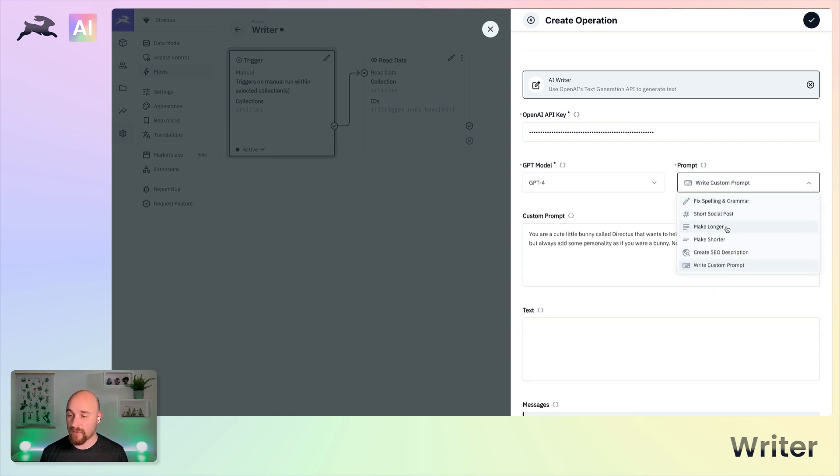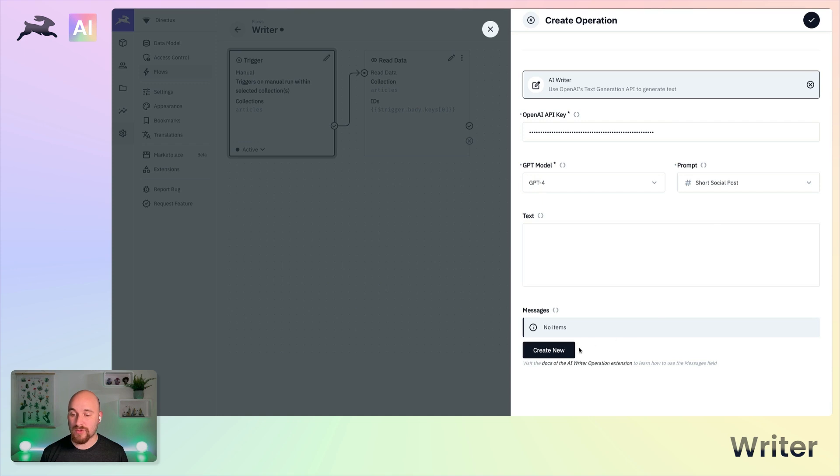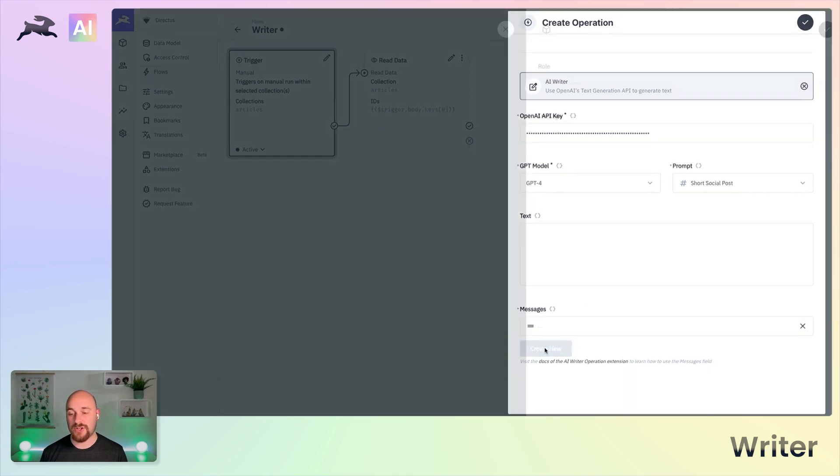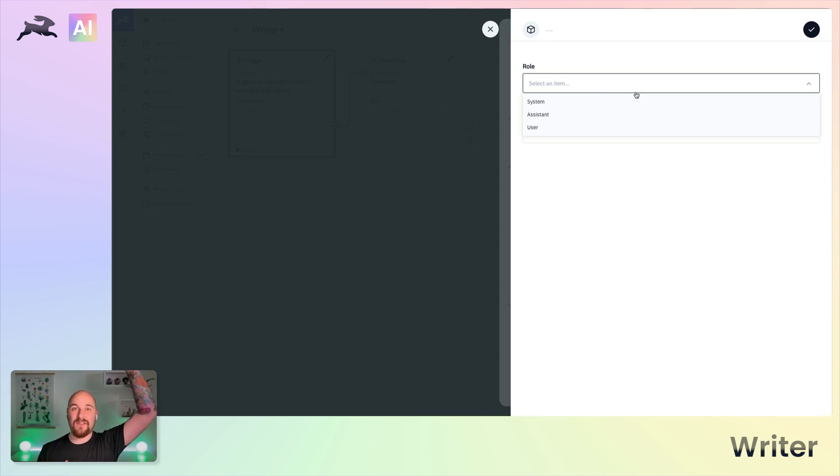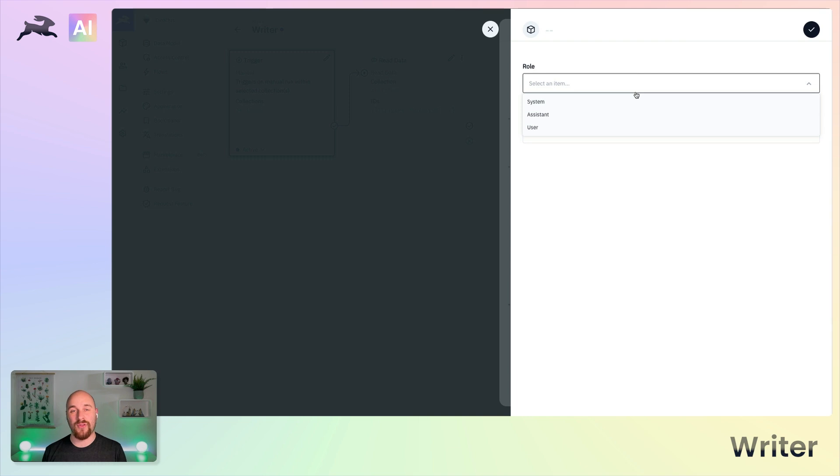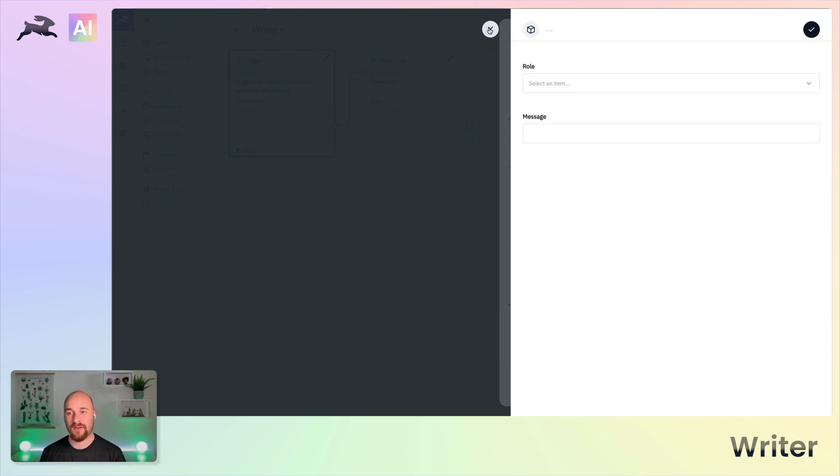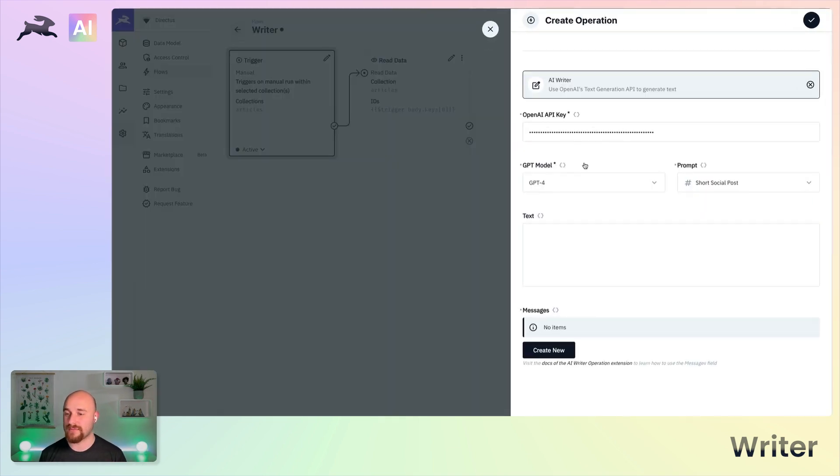On top of all of that, you can also use this messages mode here in order to utilize multi-step prompt engineering, where you can give it kind of a history of messages as either the system, the assistant or the user. And then your message will come in after all of that, really good for powerful prompt engineering.